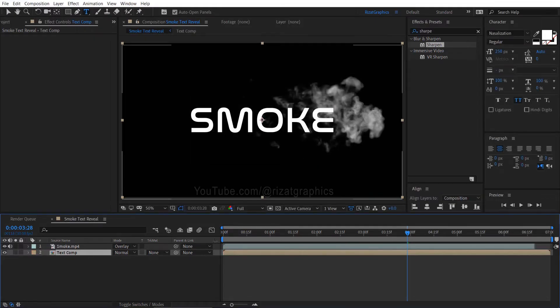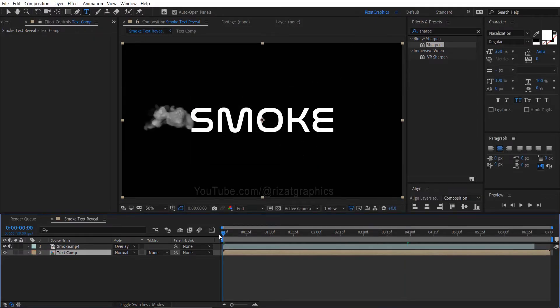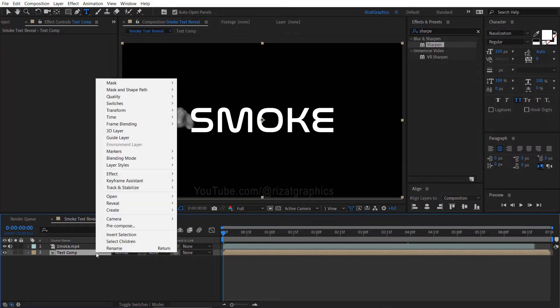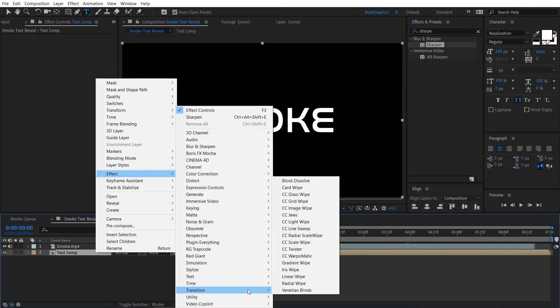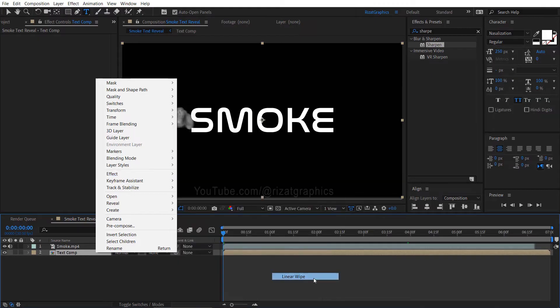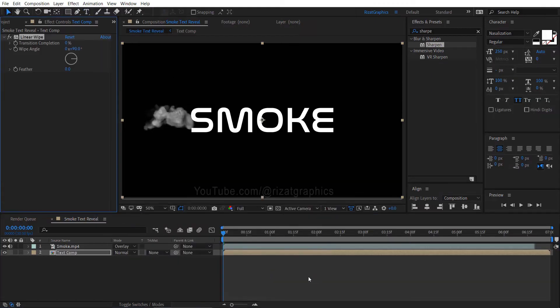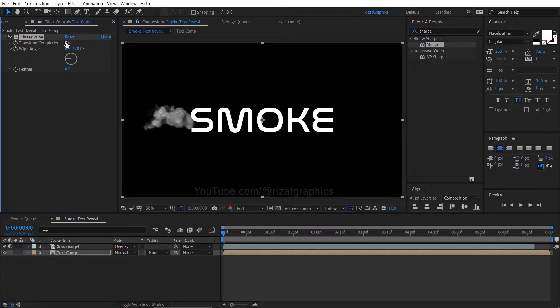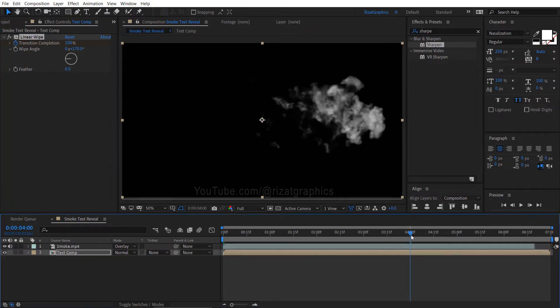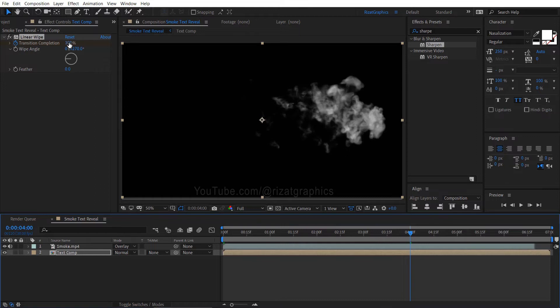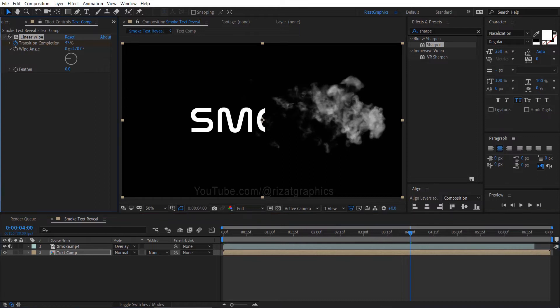Move your time cursor to the first frame. Right click on the text layer, go to effects, then transition, and choose linear wipe. Change the angle from 90 to negative 270 degrees. Change the transition completion amount to 100%, then add a keyframe. Go forward to 4 seconds on the timeline, then change the transition completion amount back to 0%.